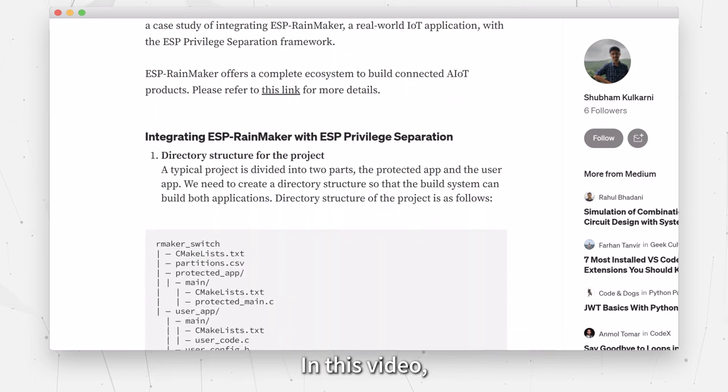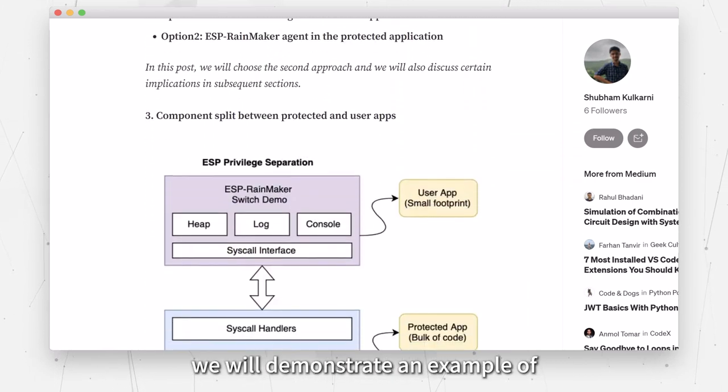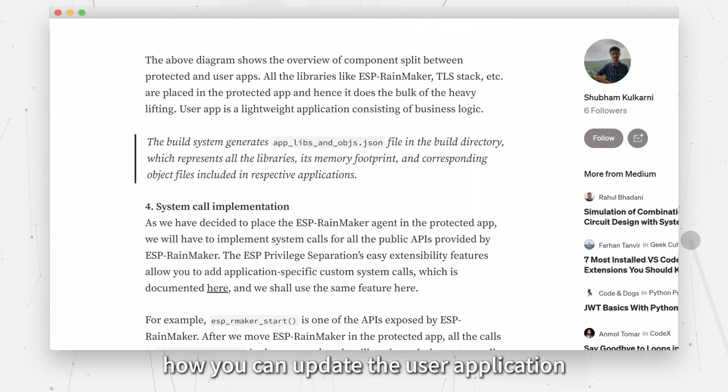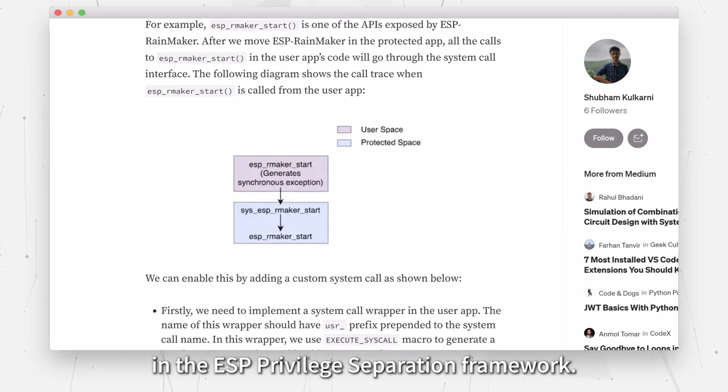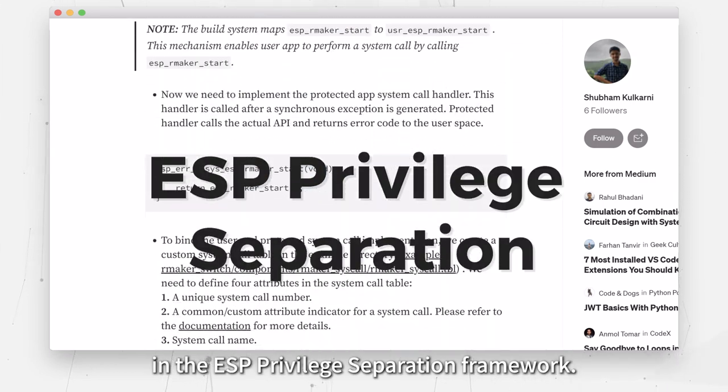In this video, we will demonstrate an example of how you can update the user application in the ESP Privilege Separation Framework.